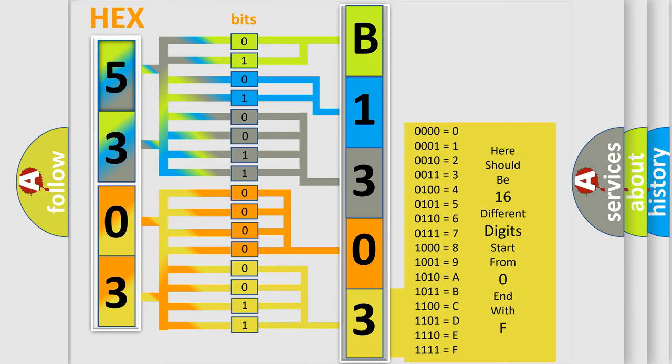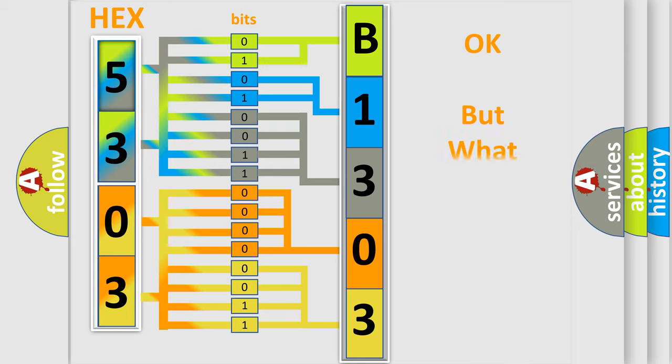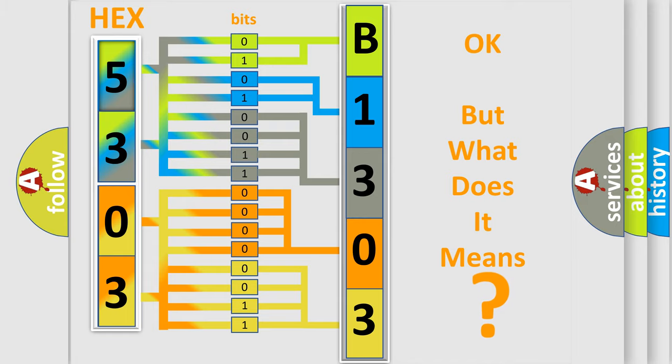We now know in what way the diagnostic tool translates the received information into a more comprehensible format. The number itself does not make sense to us if we cannot assign information about what it actually expresses.